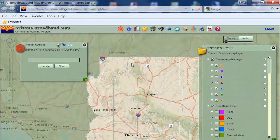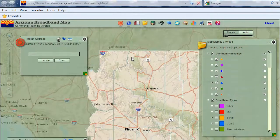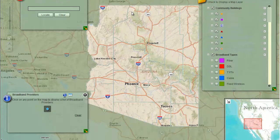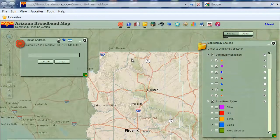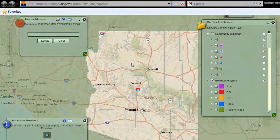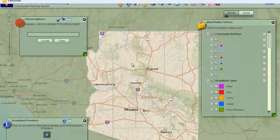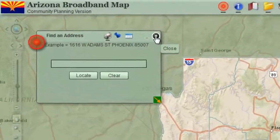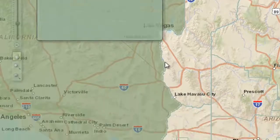This tutorial will show you how to use the find an address widget to zoom to a street address. Begin by refreshing your browser, maximizing your browser window, and closing all open widgets to start with a clean page.